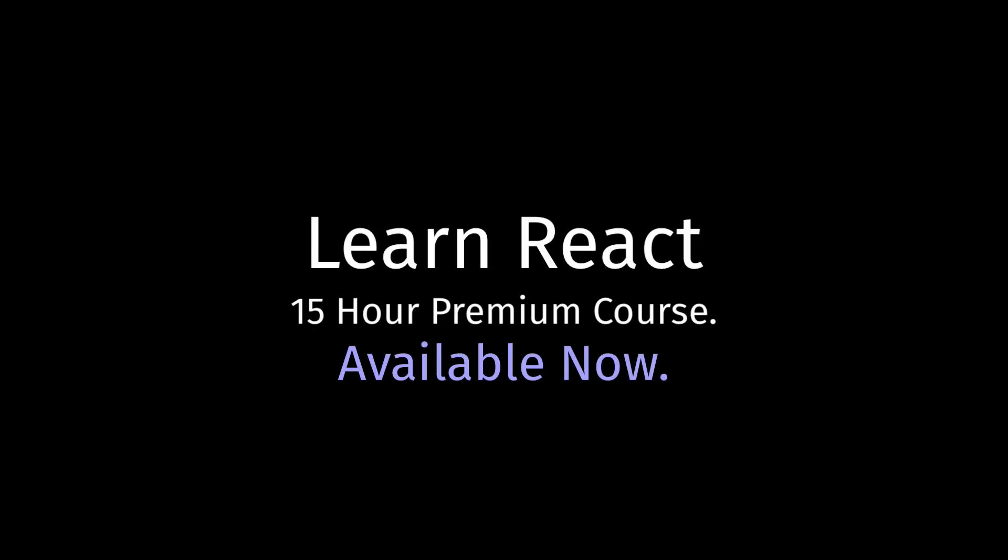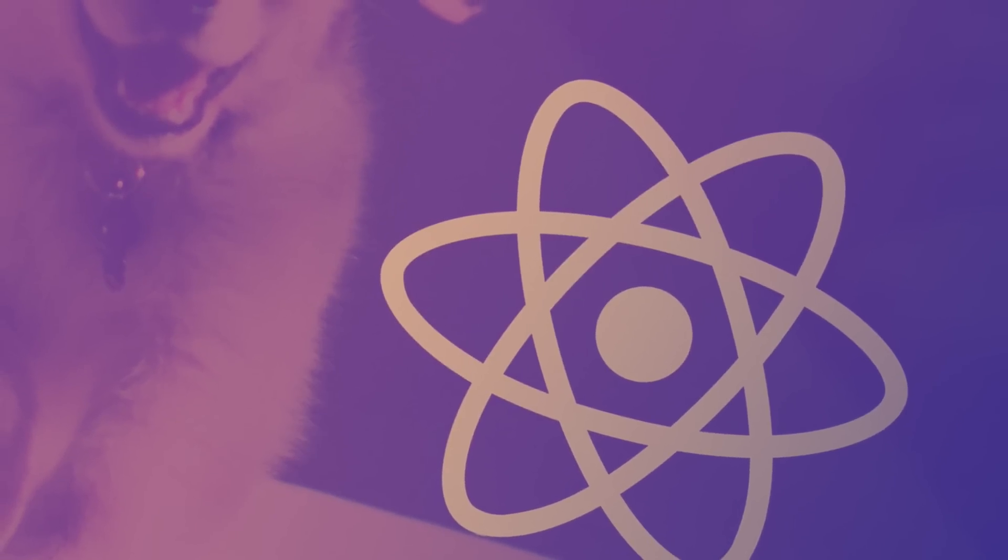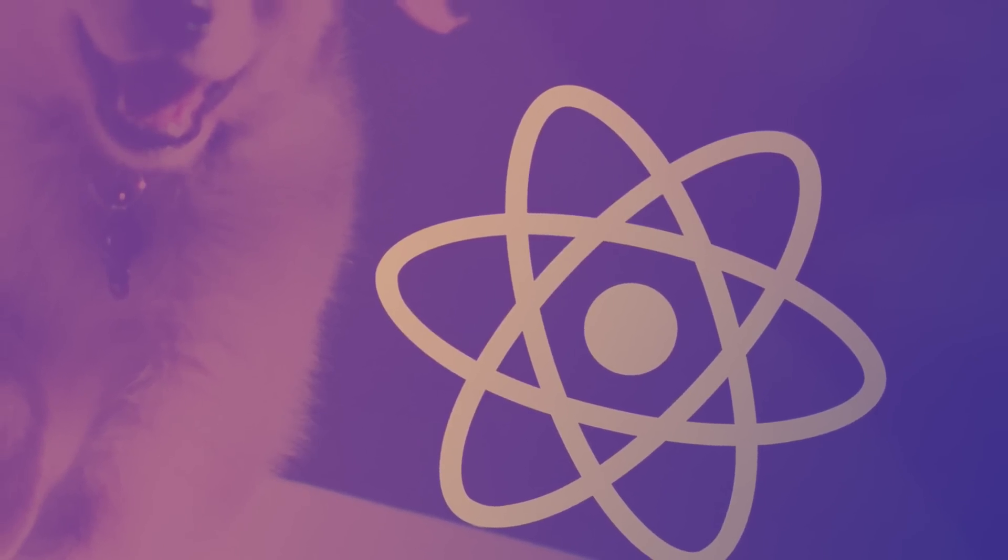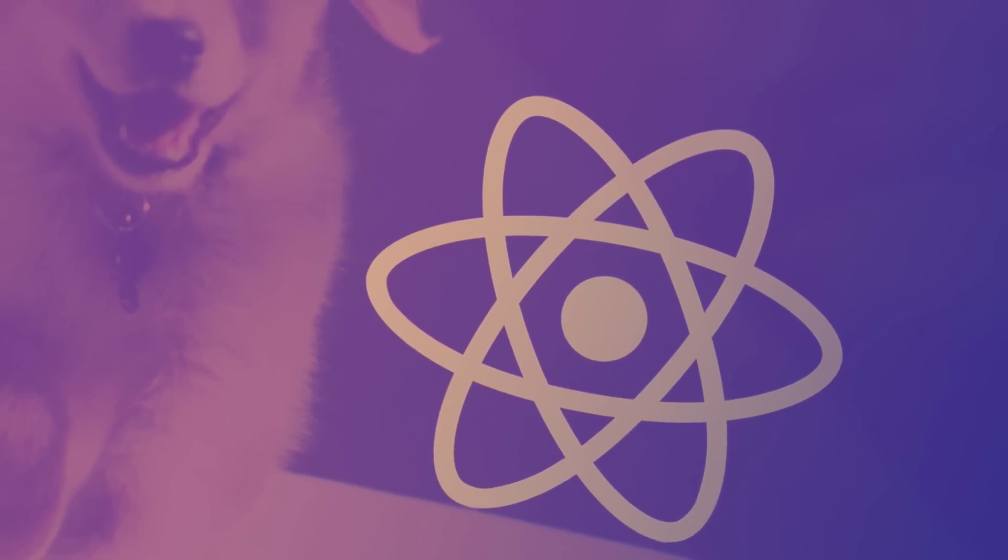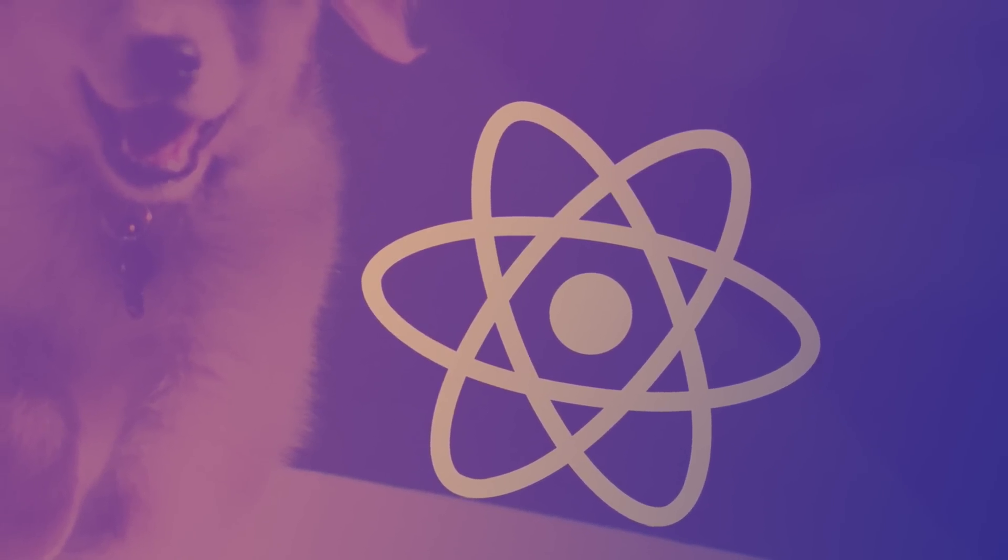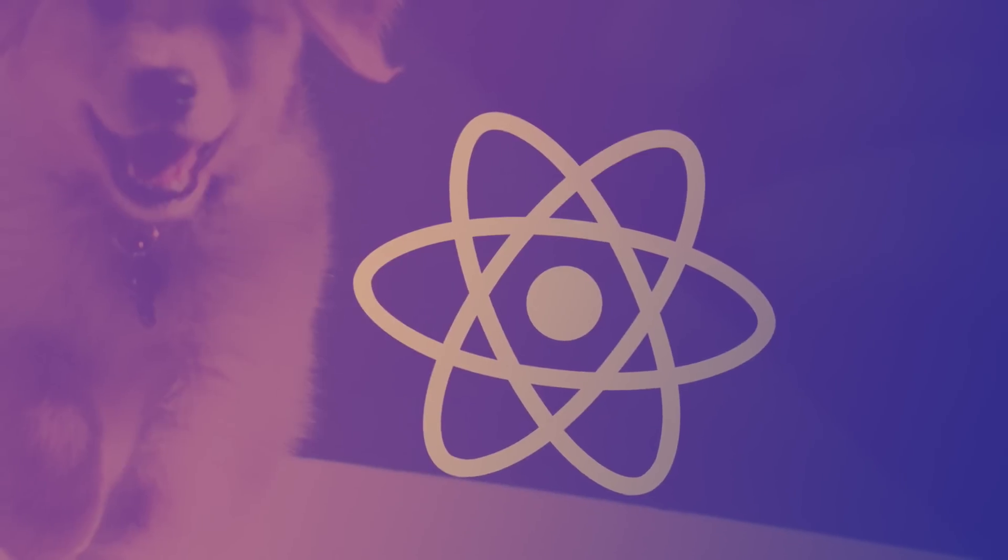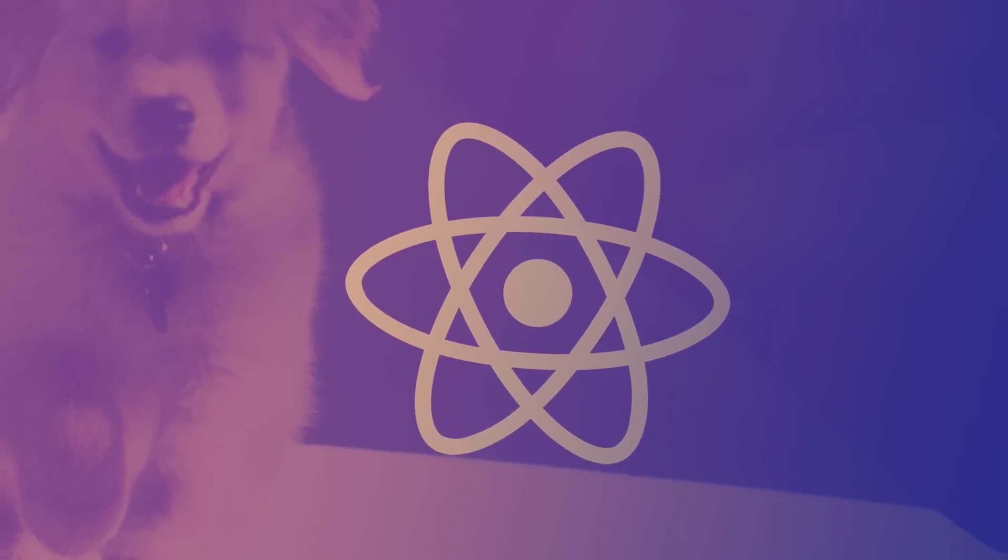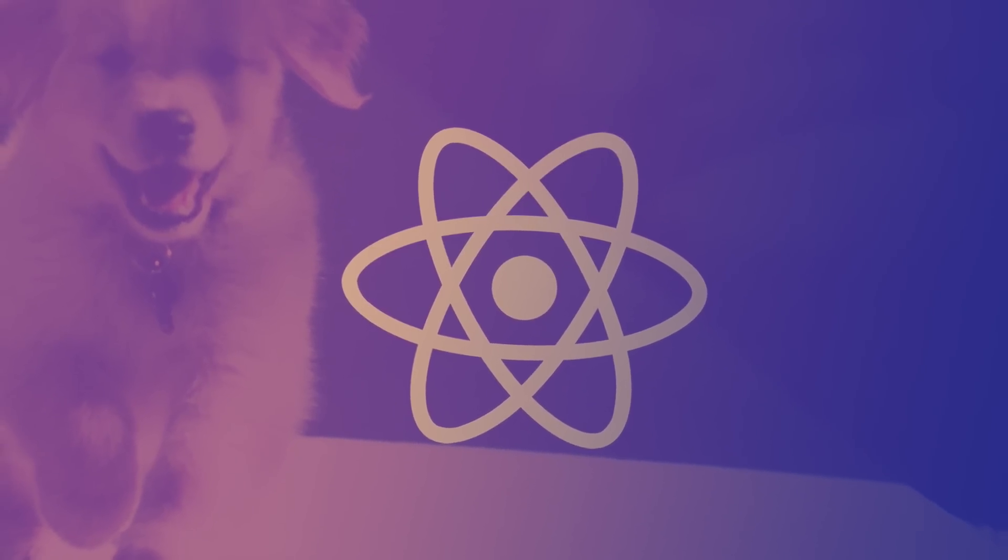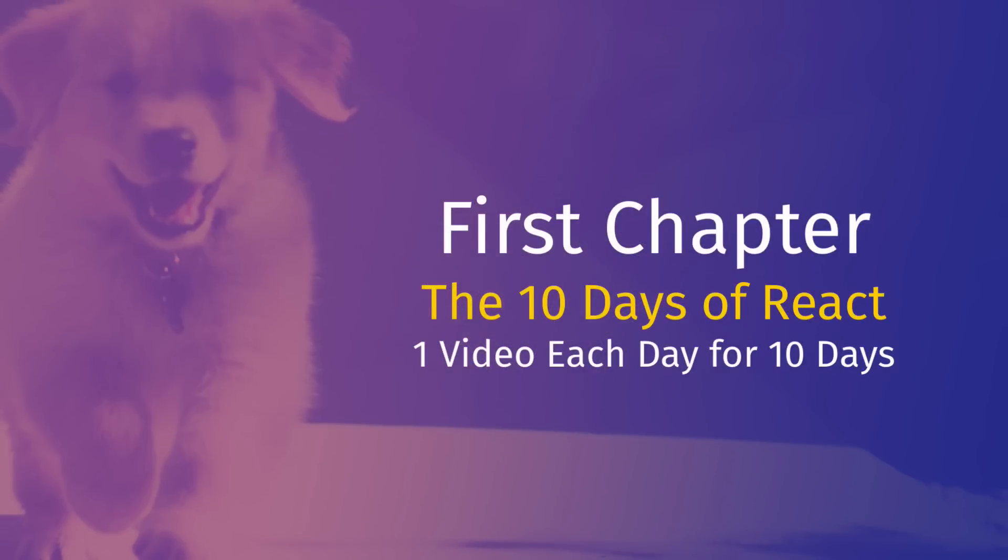Hello everyone, my new premium React course just launched this morning, and to celebrate I'm going to be sharing the first chapter here on YouTube. So every day for the next 10 days I'll post a new lesson, and altogether this forms the first chapter which is called the 10 Days of React.